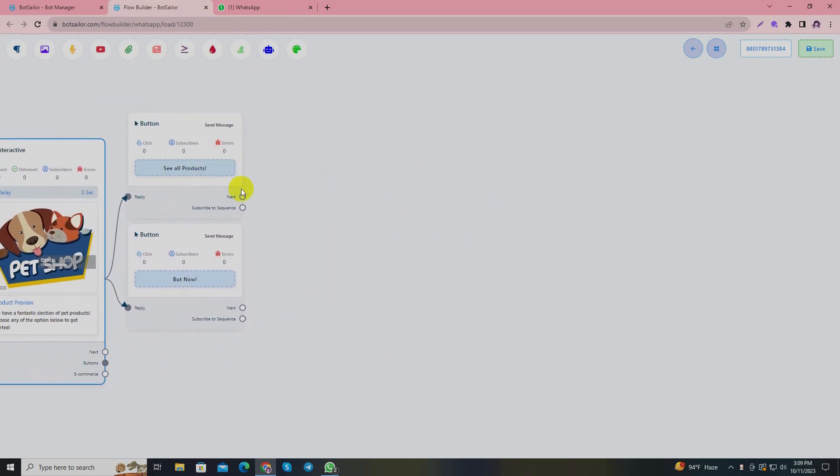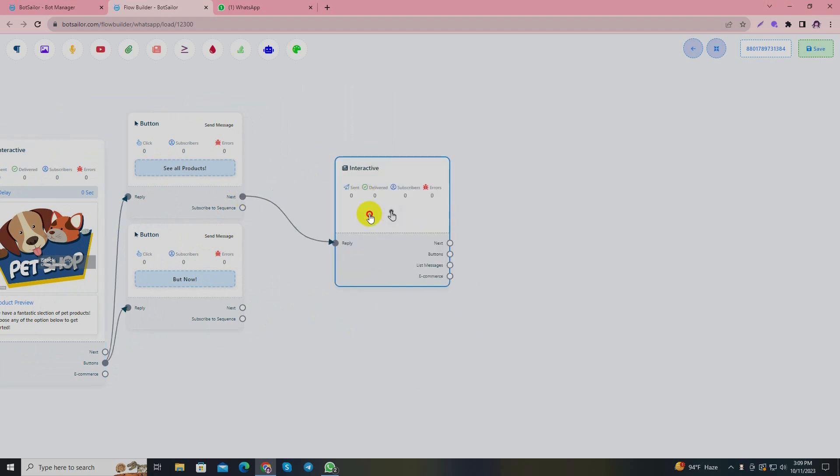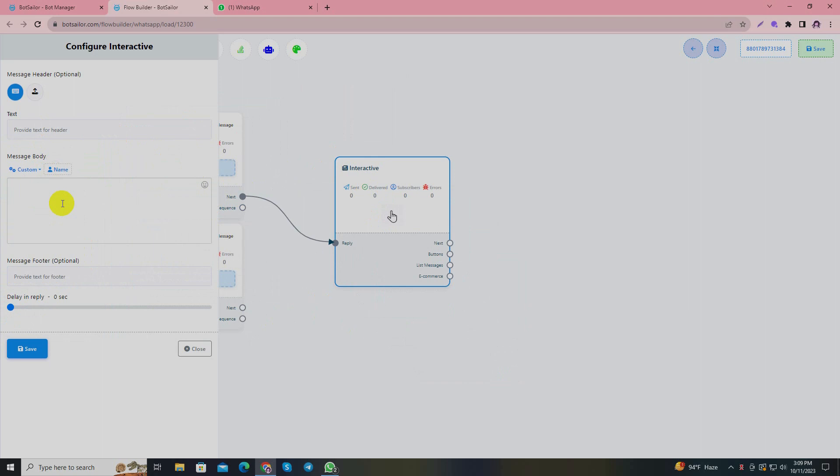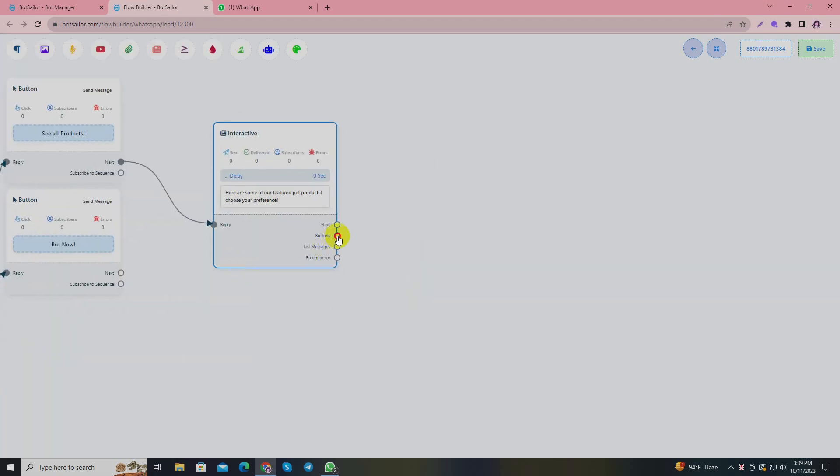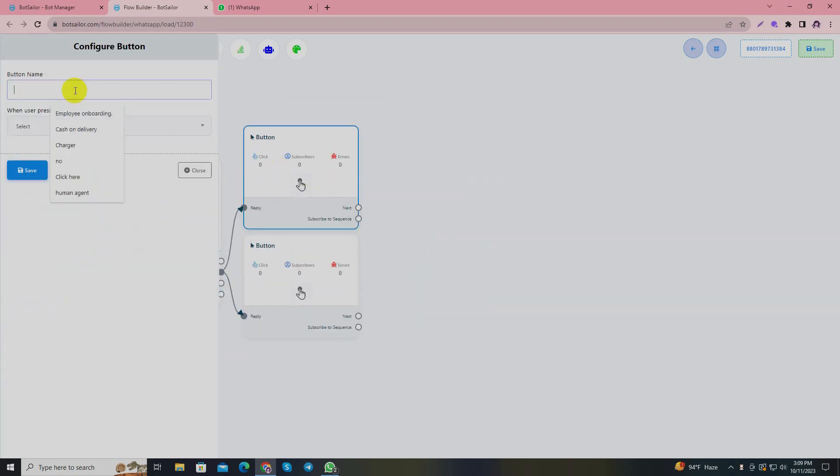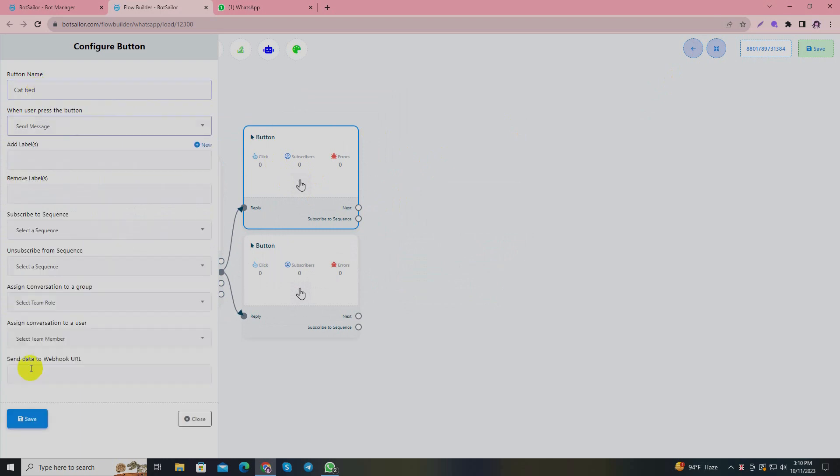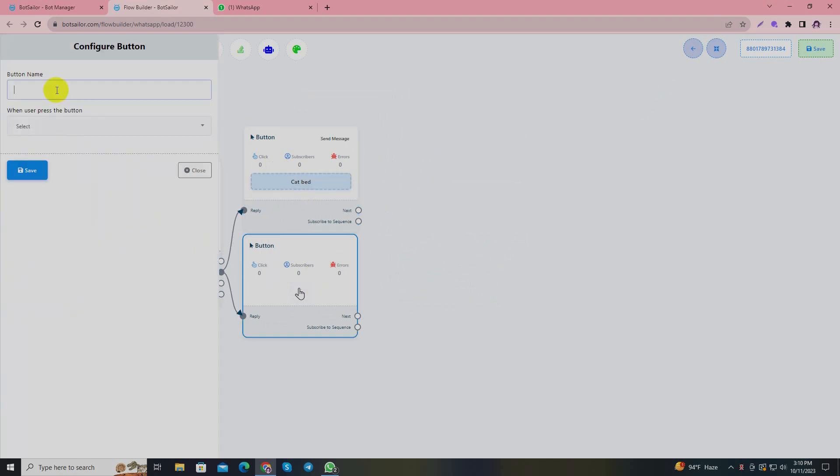I'll handle the 'see all products' button. Suppose the user clicked the button. I'll again use interactive and double click it. I'll write 'Here are some of our featured pet products. Choose your preference.' I'll again provide with two options - I'll write it as cat bed and dog collar, send message.